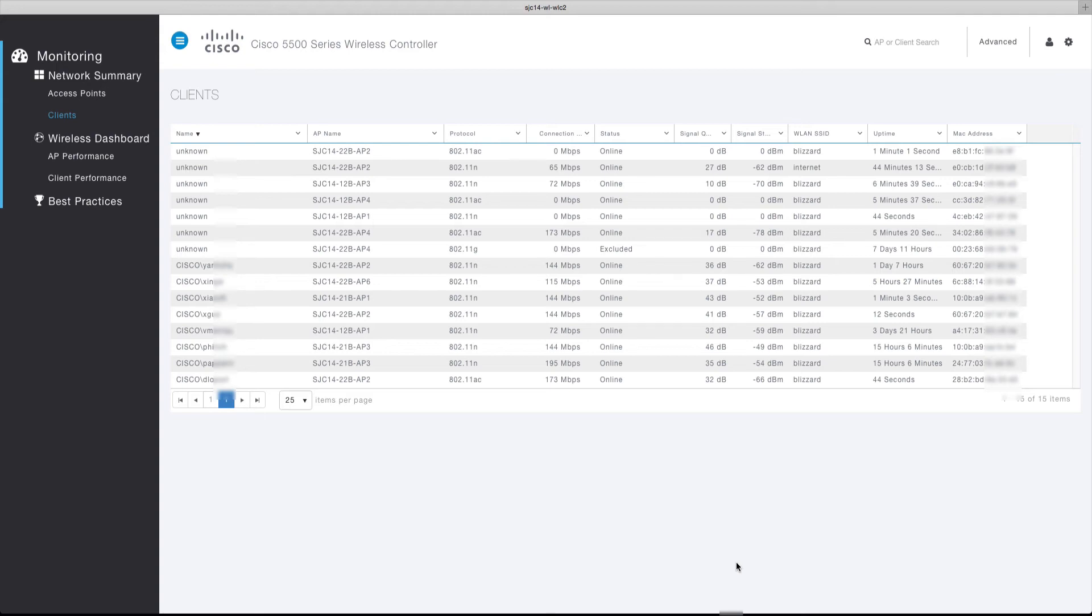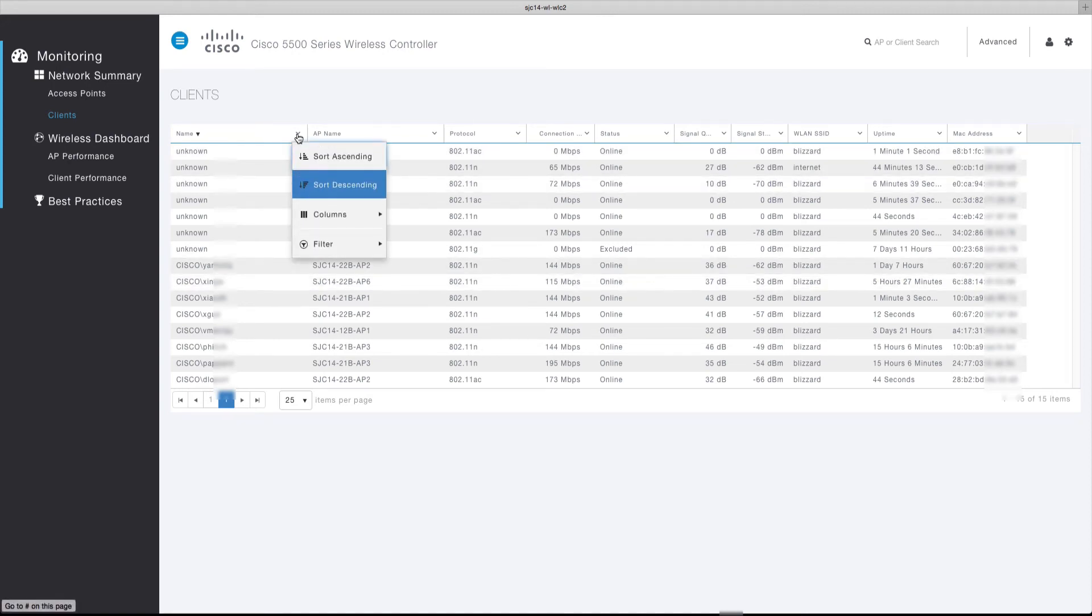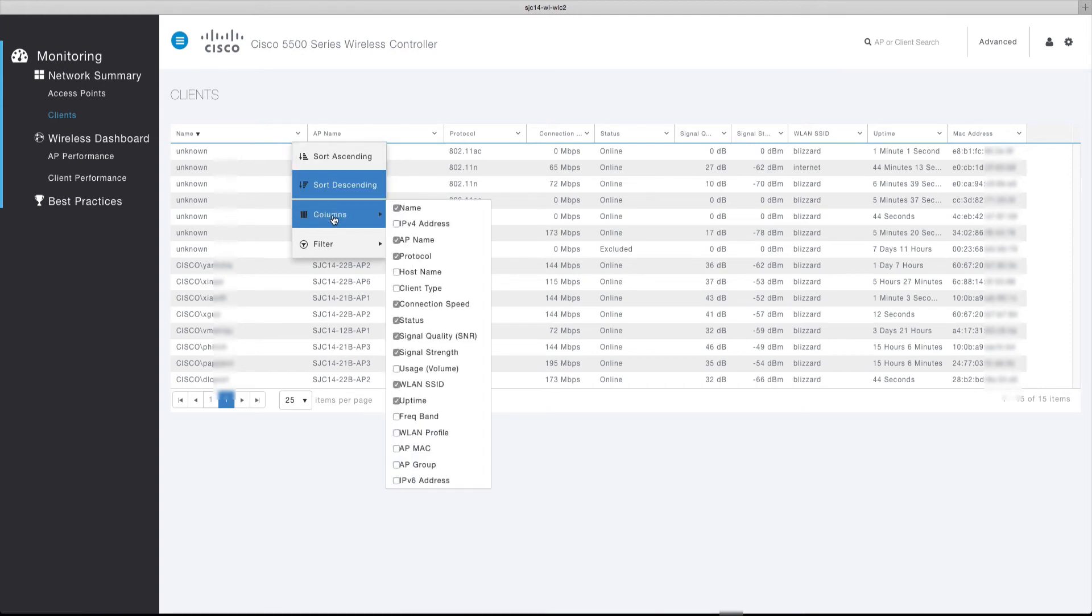The displayed columns are fully configurable and can be added and removed as desired. For example, adding a column that displays the client's host name can be achieved by selecting a column header, then under the column submenu option enabling the host name column.